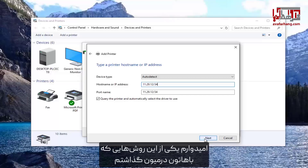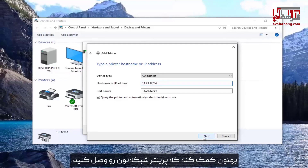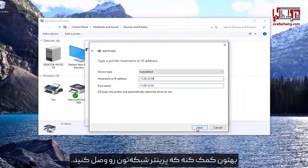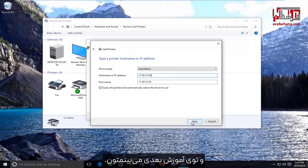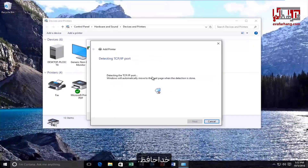So hopefully one of these methods that I showed you guys should help you connect your network printer. As always, thank you for watching and I will catch you in the next tutorial. Goodbye.